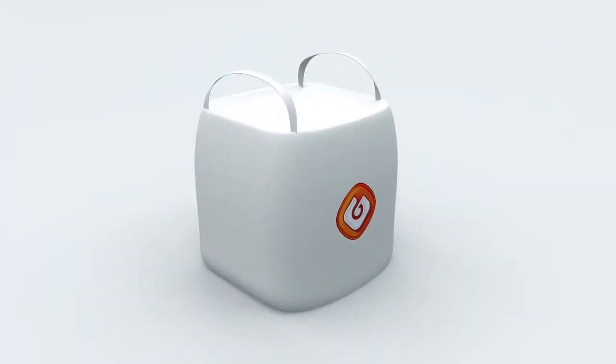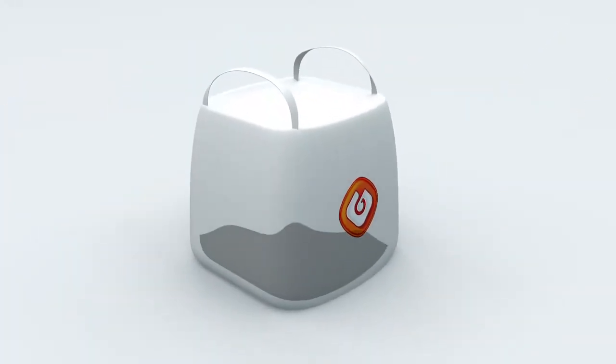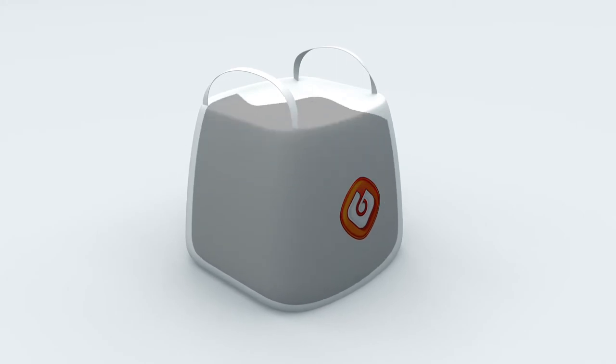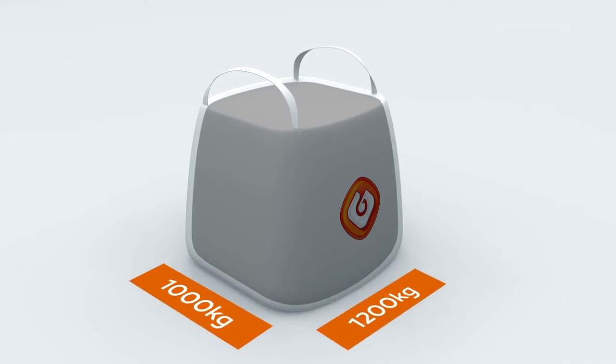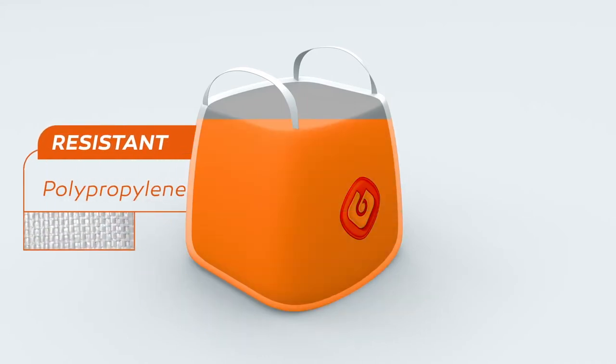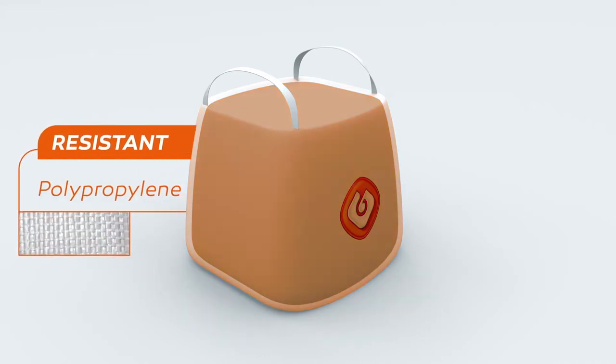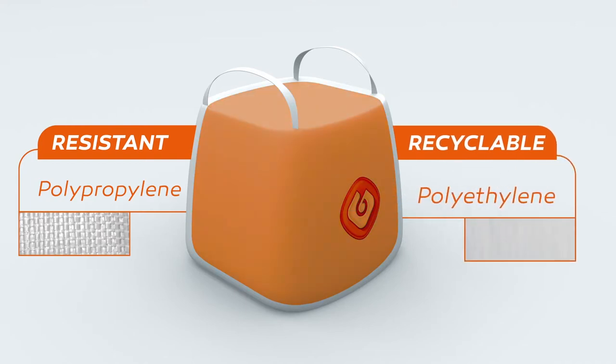The bitabag design is optimized so the bitumen itself stabilizes the package. The bitabag has a filling volume of 1000 or 1200 kilograms and is manufactured using two standard types of plastic: highly resistant polypropylene on the outside and recyclable polyethylene on the inside.